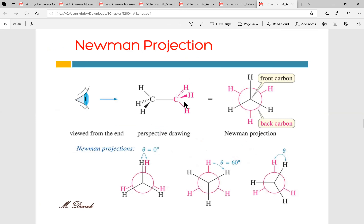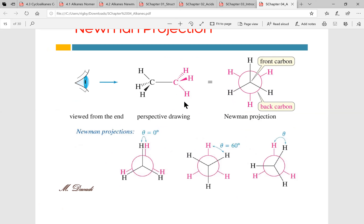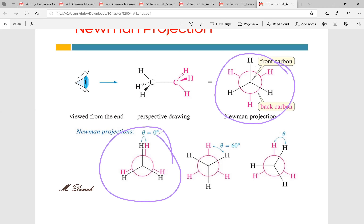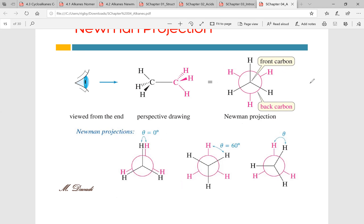Essentially, what a Newman's projection does is you're viewing a bond straight on. The carbon you're looking at first is the dot in the middle, and the second carbon right behind it is the circle around it. The dot and the circle represent the two carbons you're looking at directly — usually denoted as carbon one and carbon two. Ninety percent of the time you'll be drawing it in the staggered conformation; the eclipsed conformation is usually not what we draw ourselves.